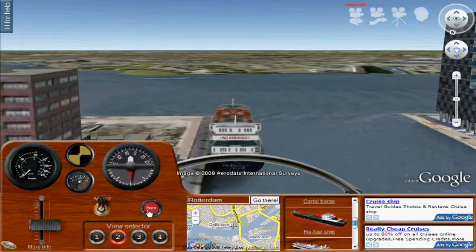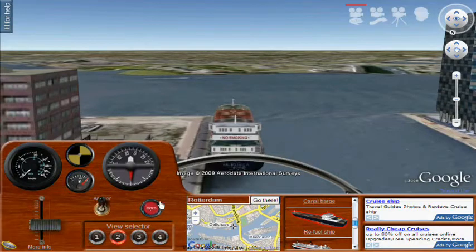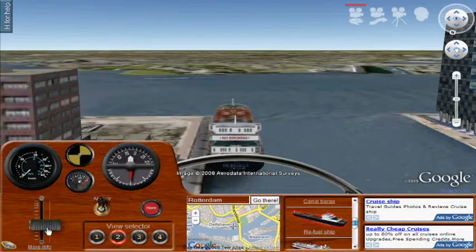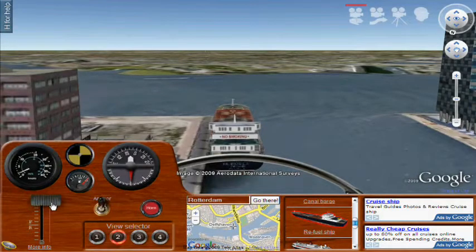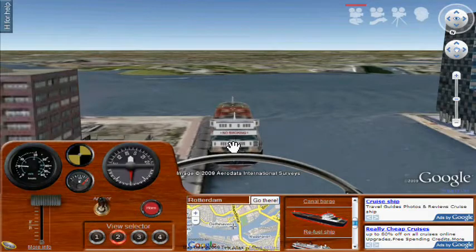Before we get started, the first thing you should do when departing is push the fog horn — that's to let the whole world know that you're going to be departing. We'll start up the engines, and the engine noise gets old so you might want to shut that off.